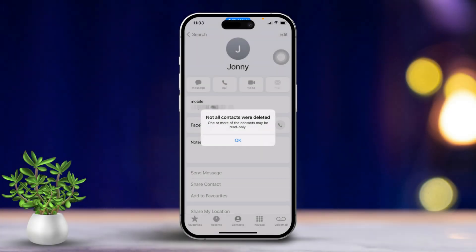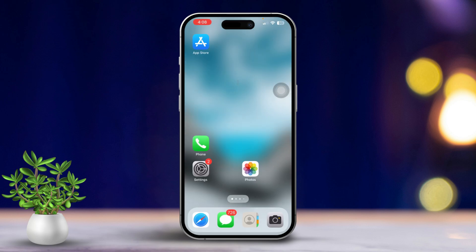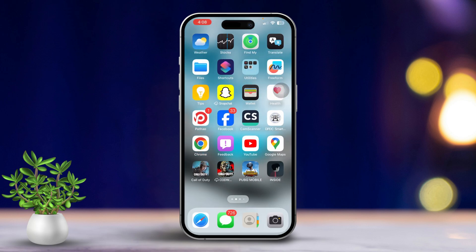Are you having trouble deleting contacts on your iPhone and seeing the message 'Not all contacts were deleted'? Don't worry, I'm here to help you solve this issue quickly. In this video, I'll guide you through some simple steps to fix this 'not all contacts were deleted' problem on your iPhone.